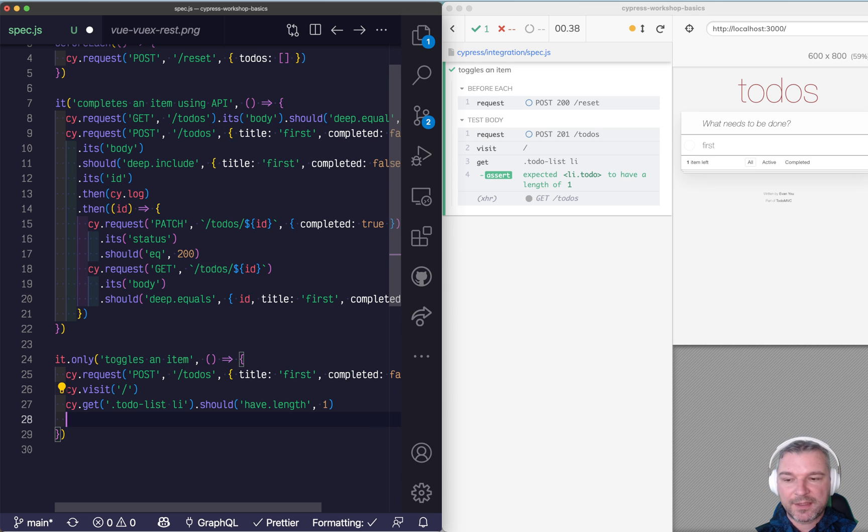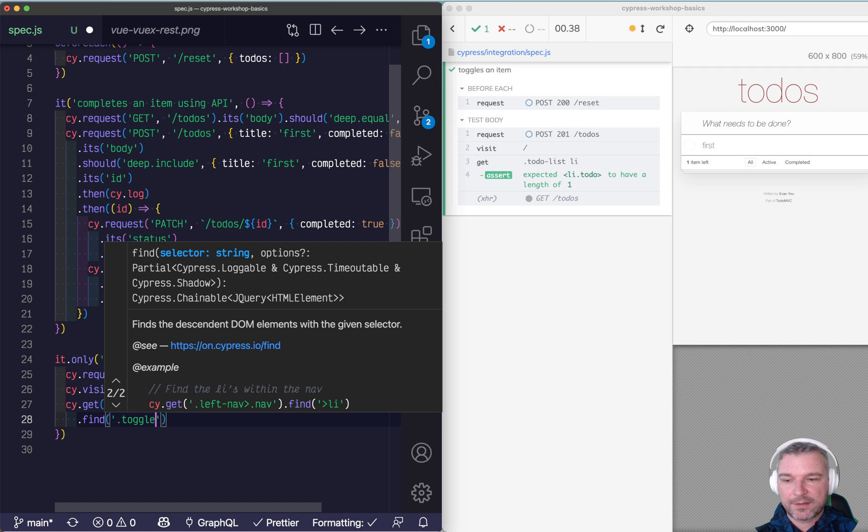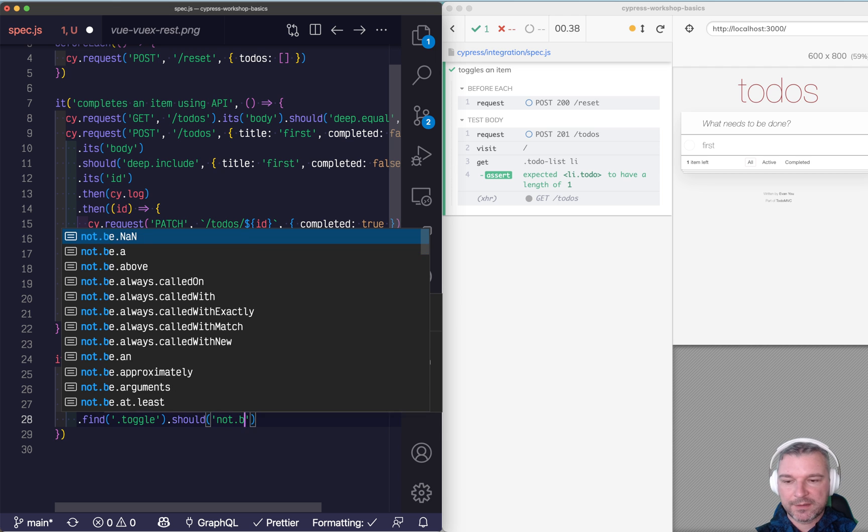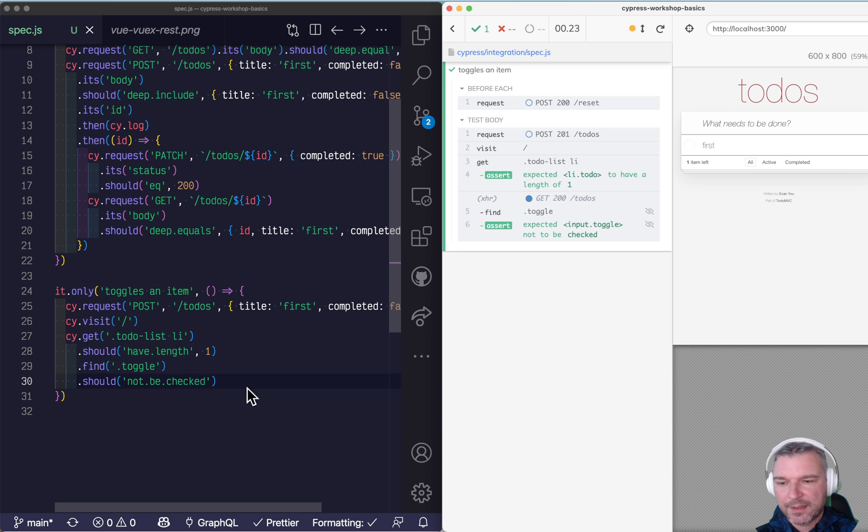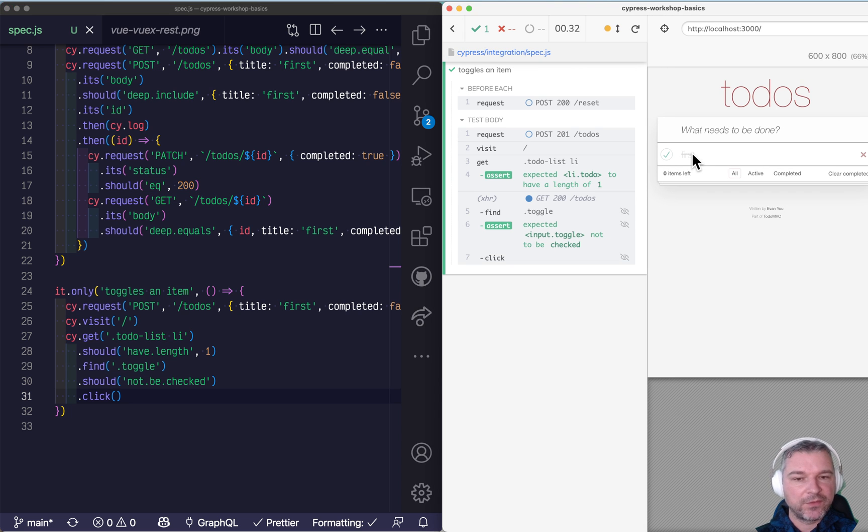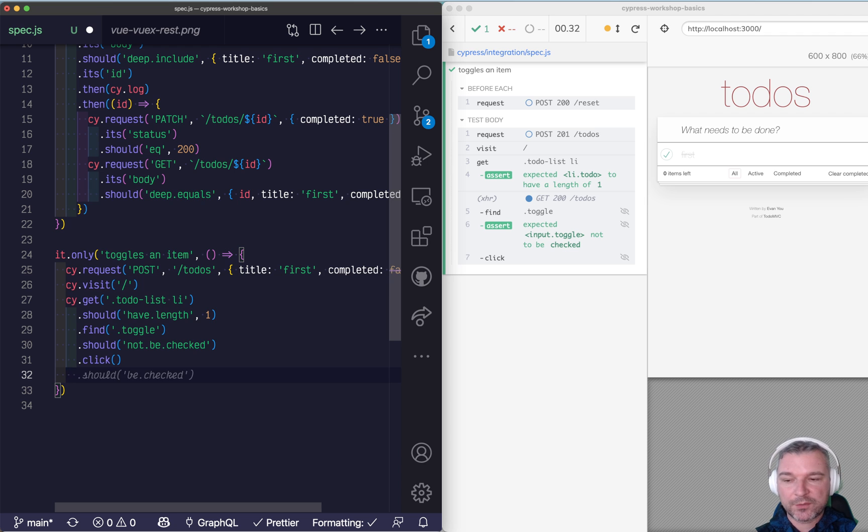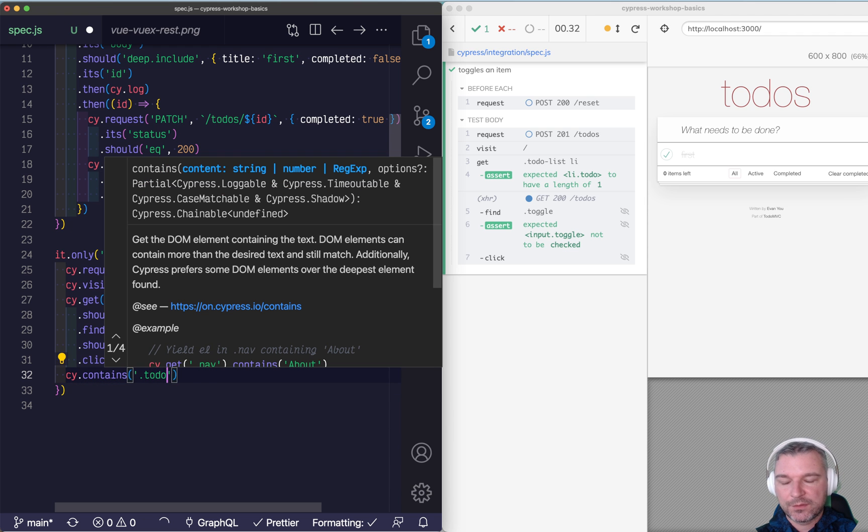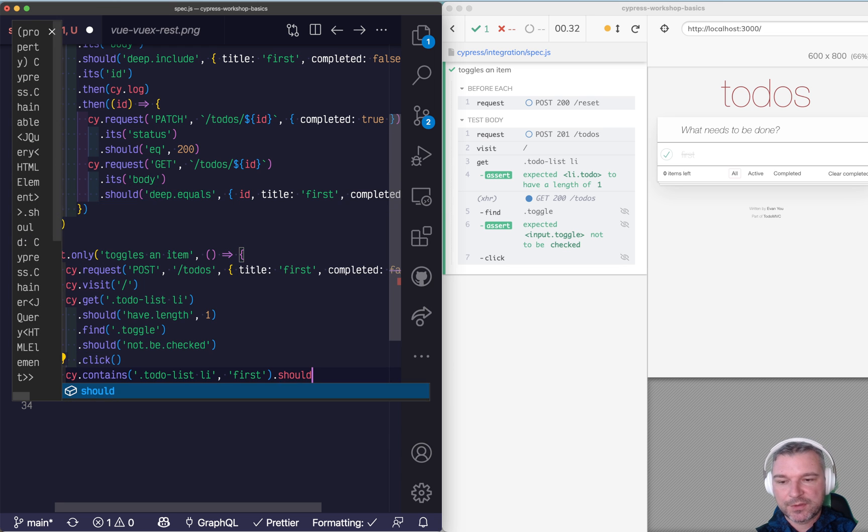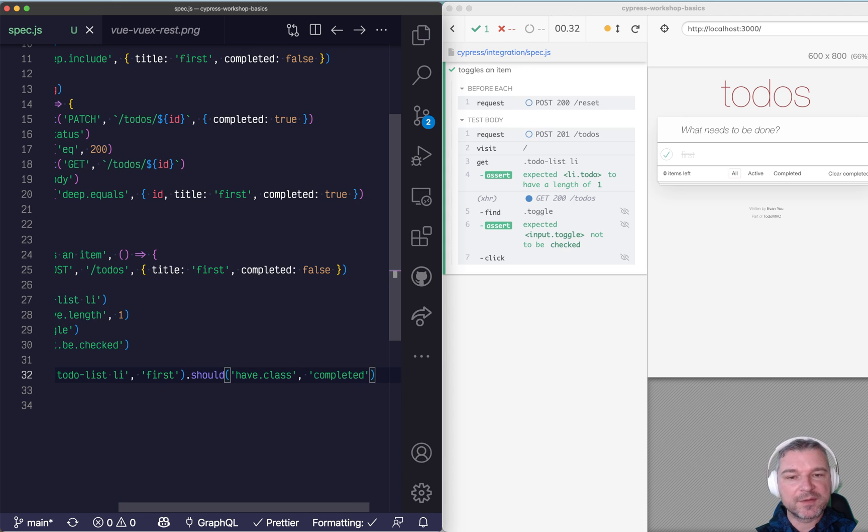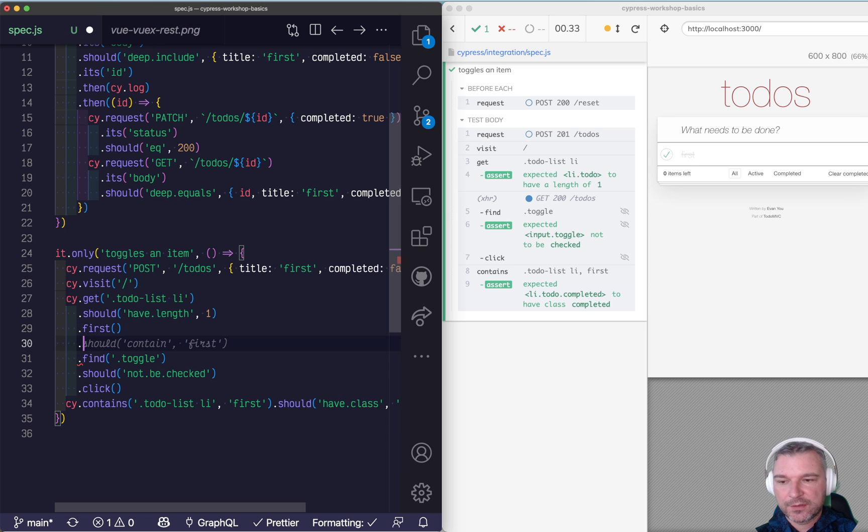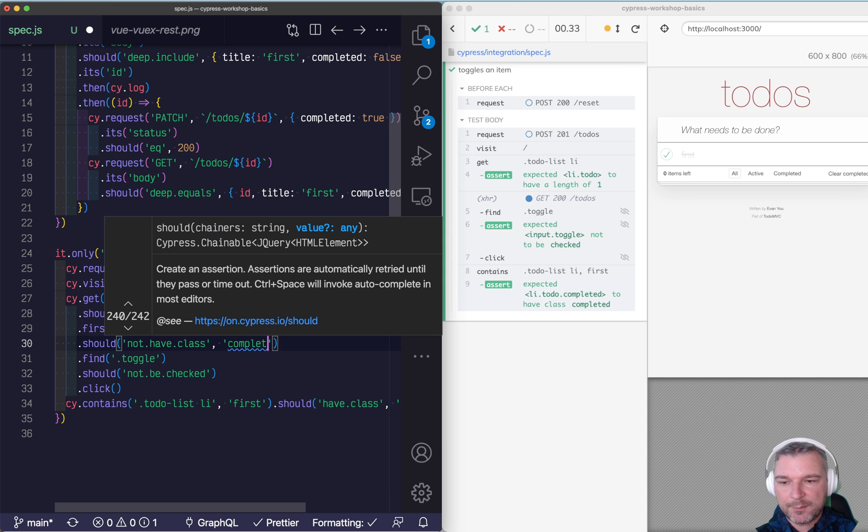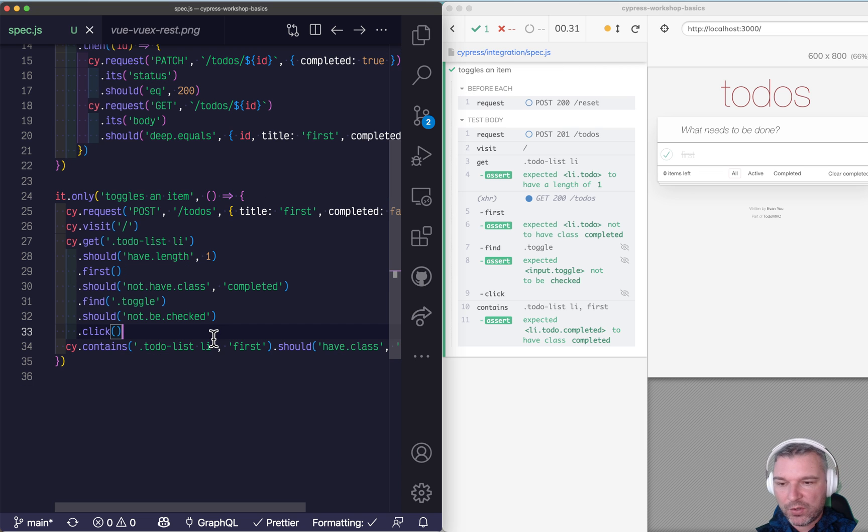We have a single item loaded. And we can say find toggle and then should not be checked. Does it find the right toggle? Yeah, it does. And maybe we'll say click on it. And we see the UI changes. It actually changes something on our item itself. We can confirm that the click worked. We can say contains to-do list li first text and should have class completed. That's what gives it a strikethrough. And we can say before that, when we take the first item, it should not have class completed. It's actually a good practice. We confirm the property before and after the action.